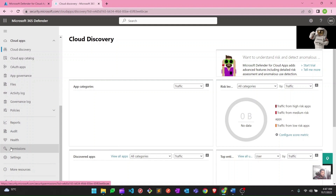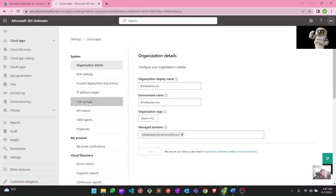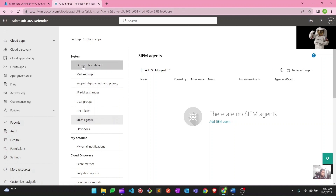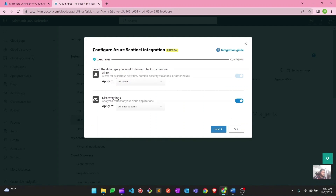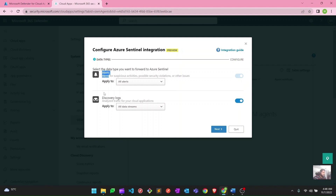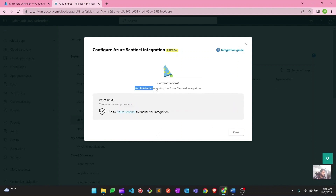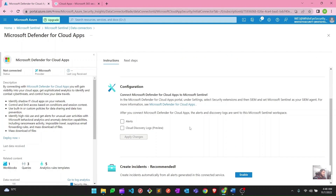If I want to go to the settings of Cloud Apps, I'll go to Settings and then Cloud Apps. Here I can see all the settings related to Cloud Apps. To integrate Cloud Apps with Microsoft Sentinel, we need to go to Settings, Cloud App Settings, then SIEM Agents under System, and click Add SIEM Agent and choose Azure Sentinel. When we click on Azure Sentinel, a dialog box appears to configure Azure Sentinel integration. I'll select alerts, every discovery log, and all that — then hit Next. In a moment it should be completed.